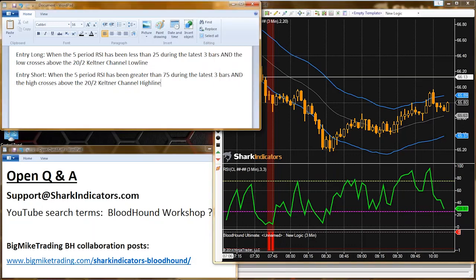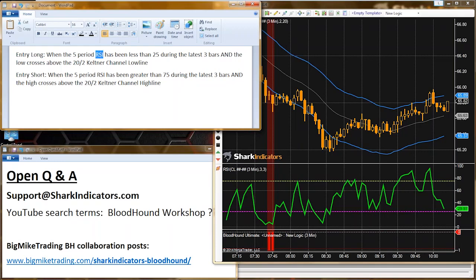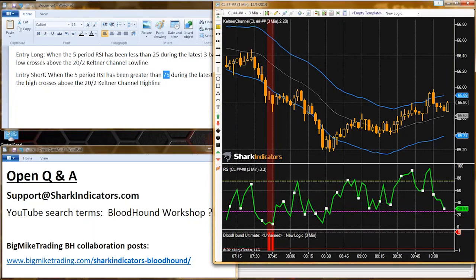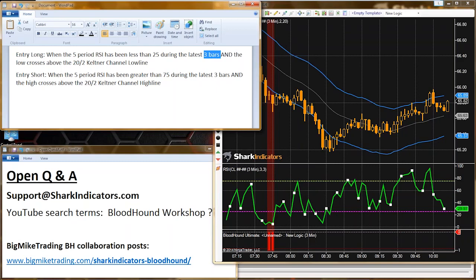What I can show is the setup for this system, which will be a good lesson because it shows how to synchronize two different requirements. One requirement is we need the RSI to be below 25 or above 75. The other is we're waiting for price to cross over one of the Keltner channels. These two conditions don't always synchronize exactly.